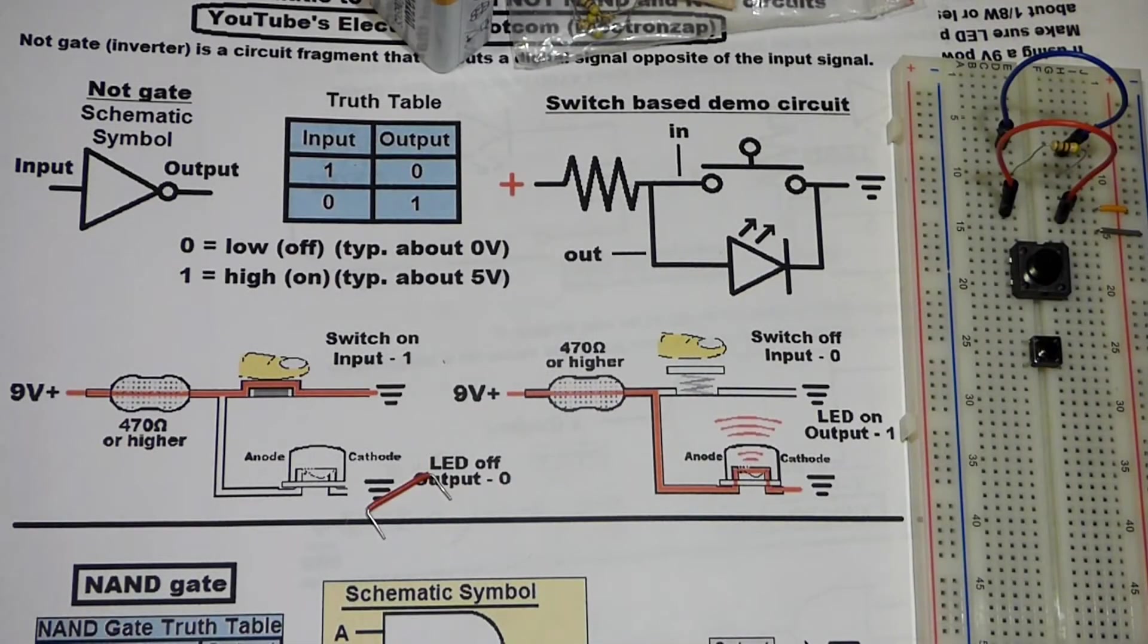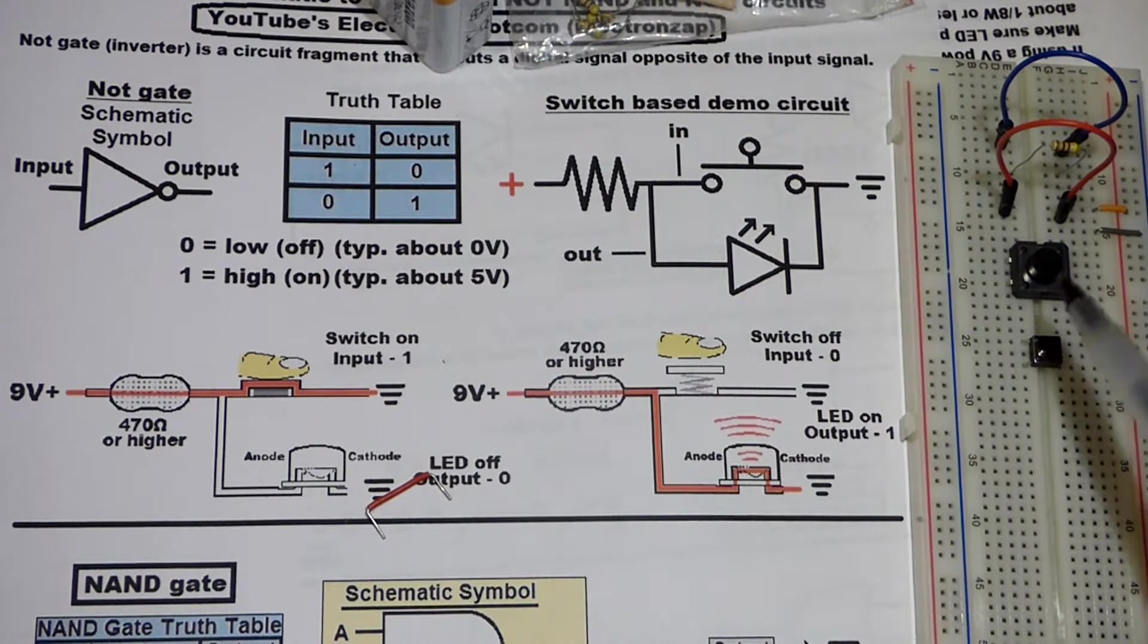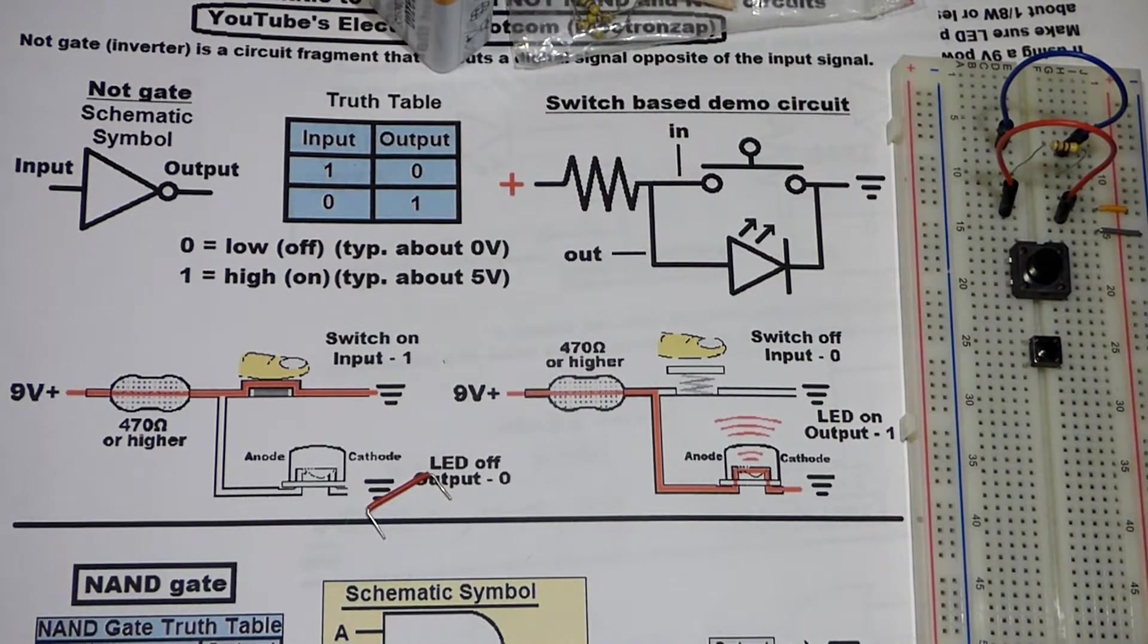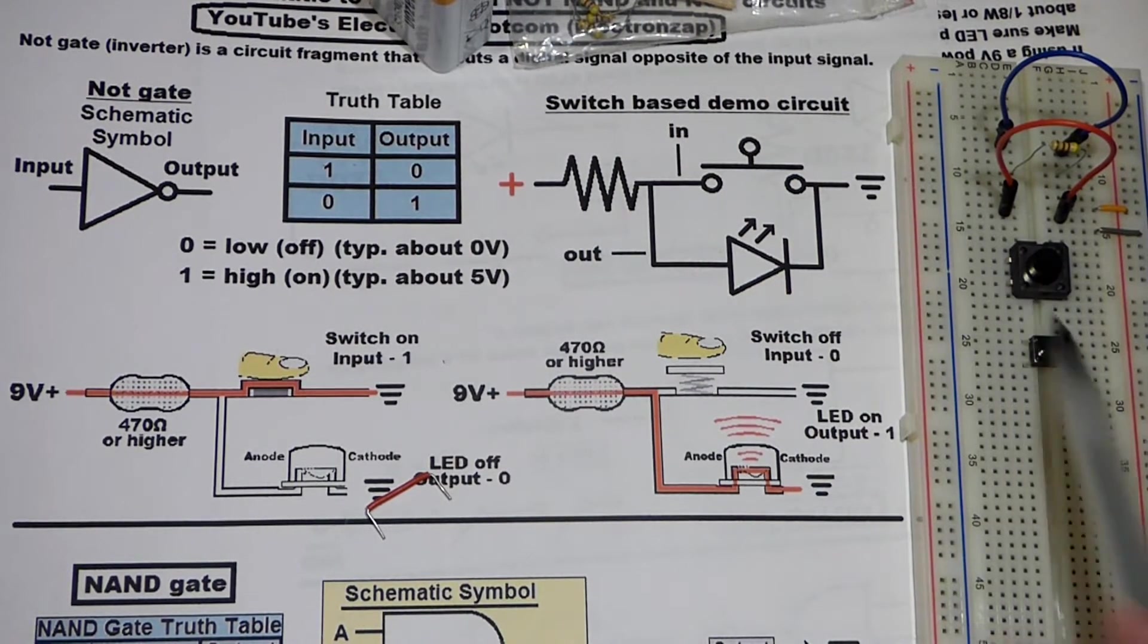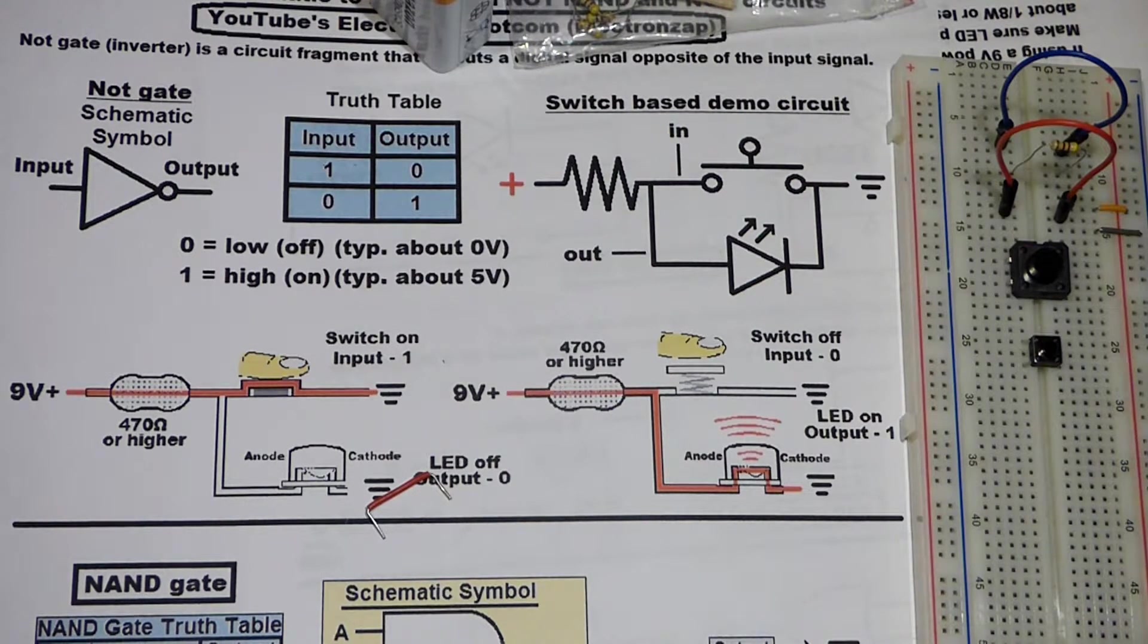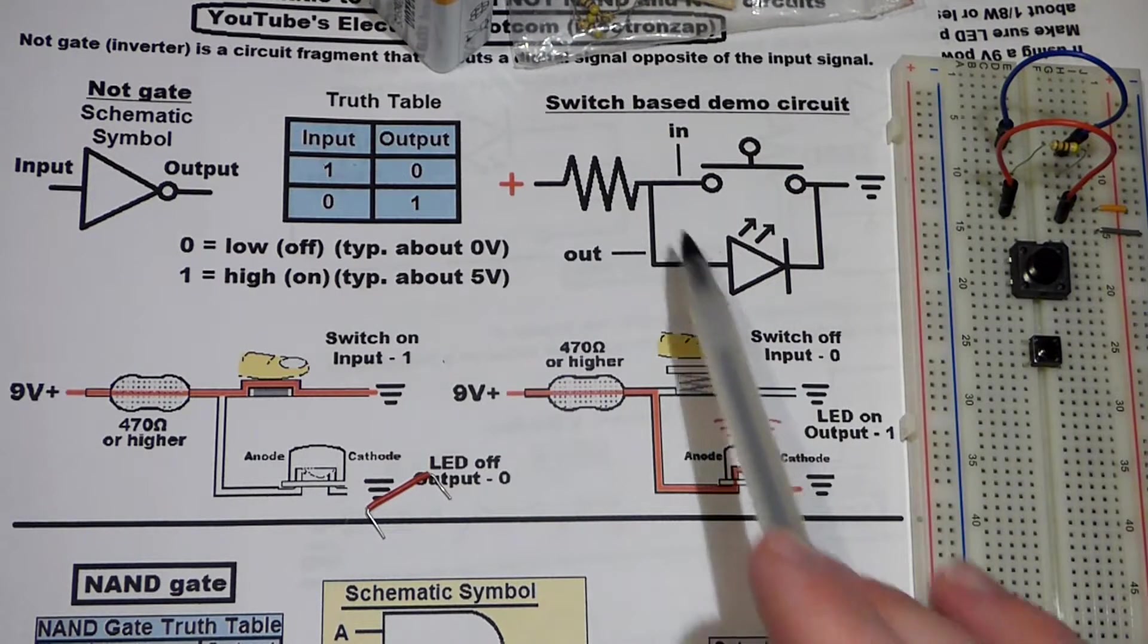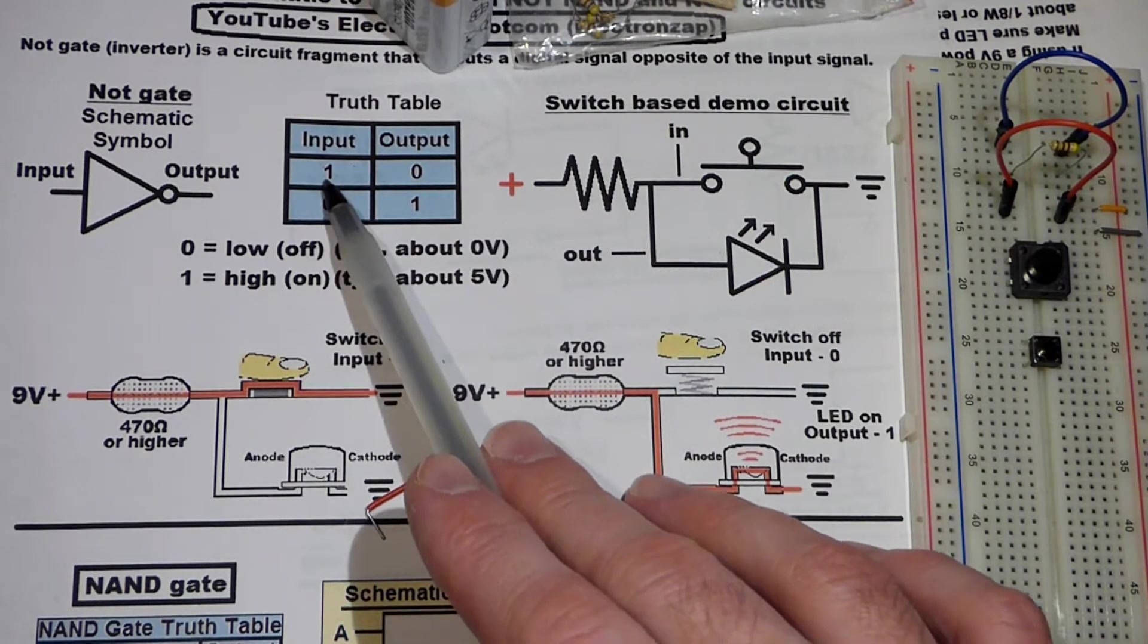In this video I'm going to be going over building the NOT gate on the breadboard. This NOT gate is going to be the switch version, which is mostly for demonstration purposes, although you could use it in an actual circuit if you wanted to.